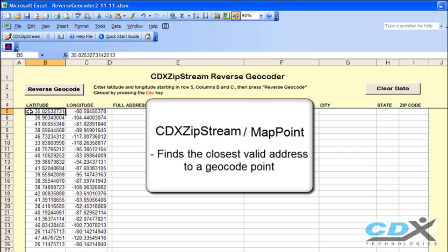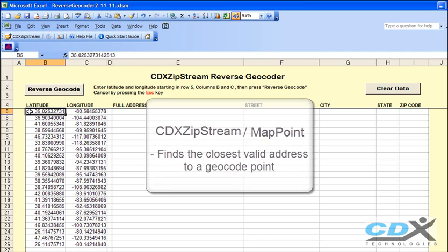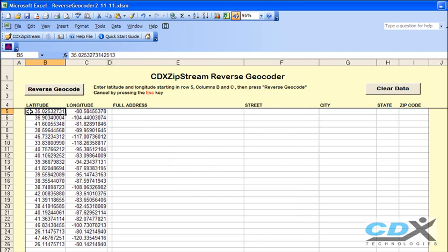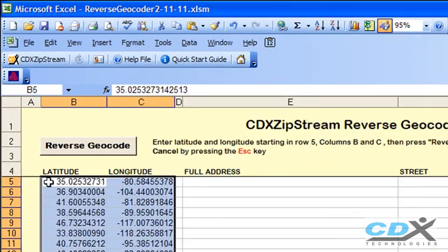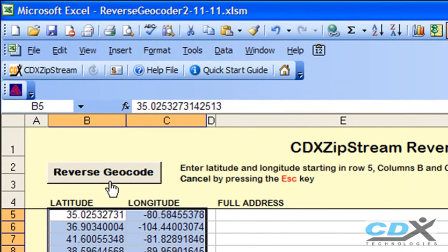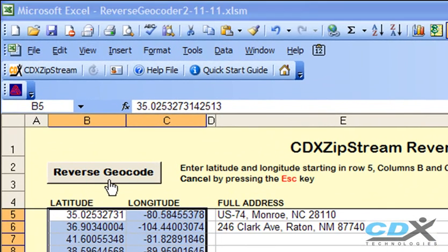Here we've entered a number of geocode points into the template. These are actually captured points from a GPS. Now just click on reverse geocode, and the results are returned to the worksheet.